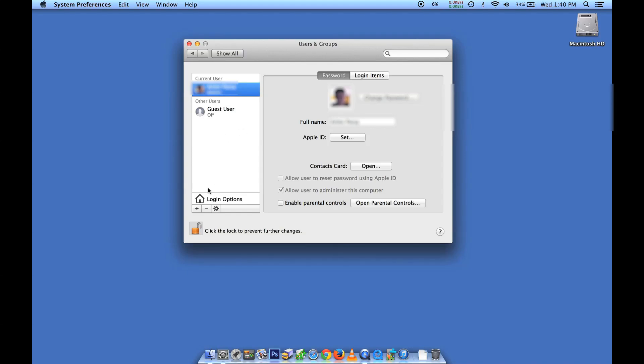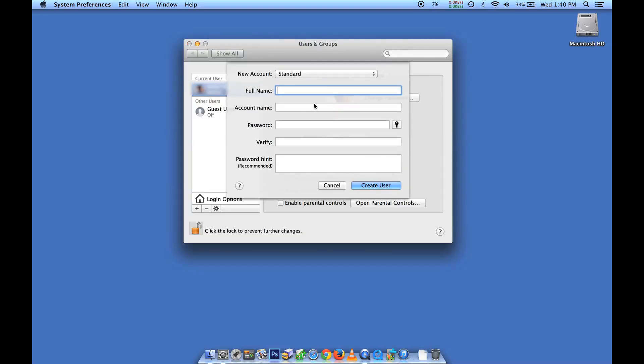Now we are free to hit the little plus button near that lock. Let's go ahead and add a new user account.